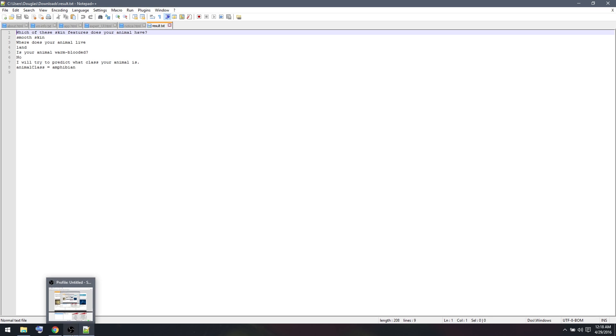So this was a tutorial on creating your first expert system. It didn't show all the features, but hopefully it helps you generalize and create your own system.